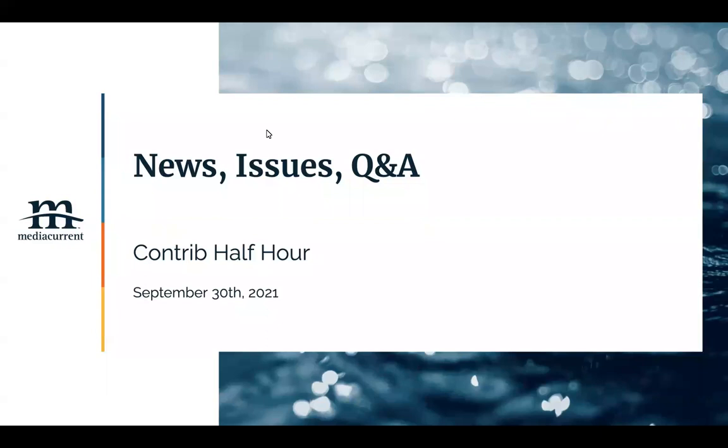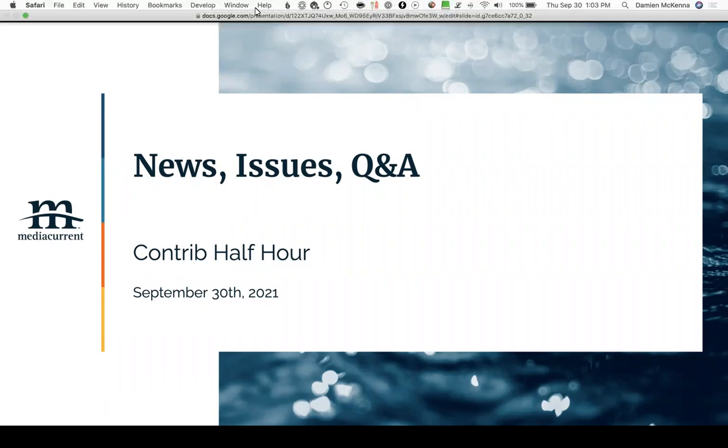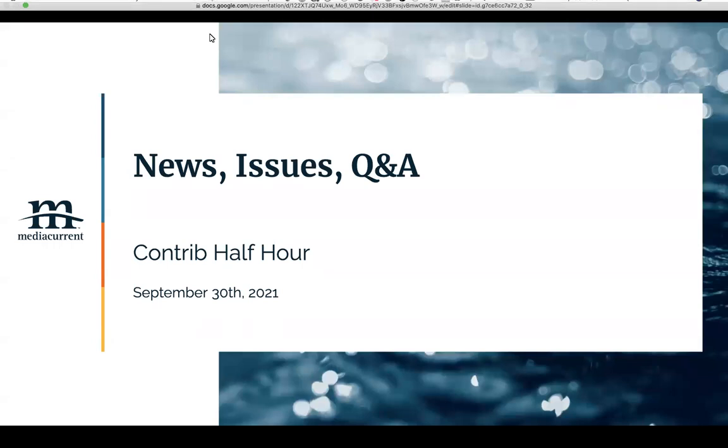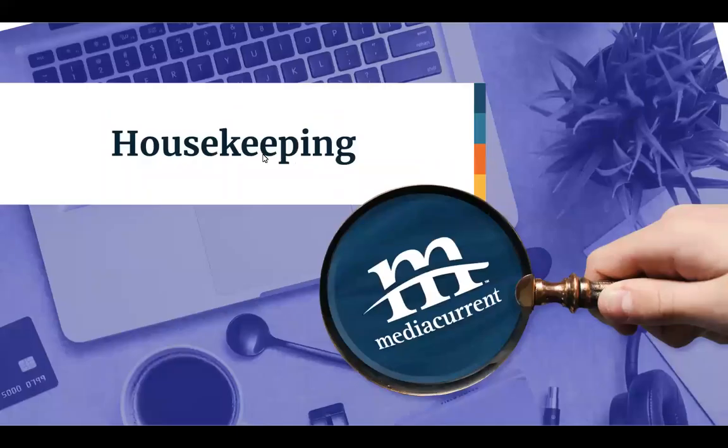Hello, welcome to the MediaCurrent Contrib Half Hour. It is September 30th, Year of our Cat 2021. Today we're going to look at news and issues and general Q&A. If you have some issues you'd like us to take a look at, please do post them in the chat, and we will get to them in just a moment. So, housekeeping.